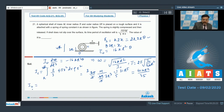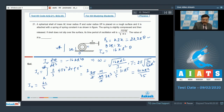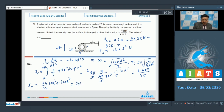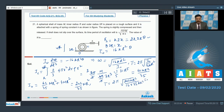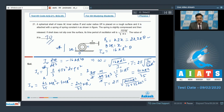Applying the parallel axis theorem, I_O = I_C + m·(2R)² = (62/35)mR² + 4mR² = (62 + 140)/35·mR² = 202mR²/35. So T = 2π√(202mR²/(16·35·kR²)). Simplifying gives the value of n = 70. The answer to question 21 is 70.